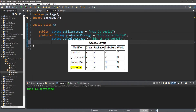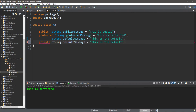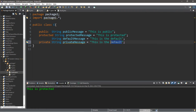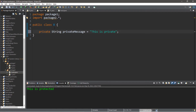Our last access modifier is private. Let's create a private variable in class C: private String private message, holding 'this is private'. Now let's copy all of this and paste it within class B.